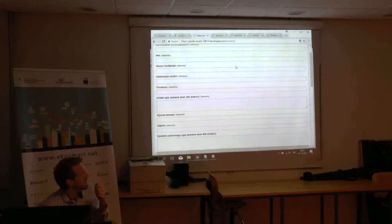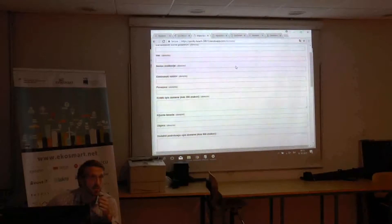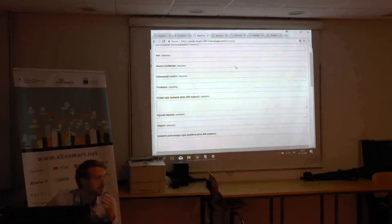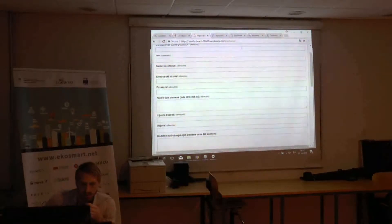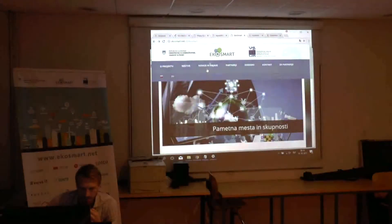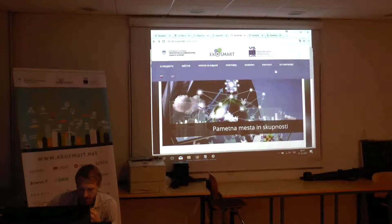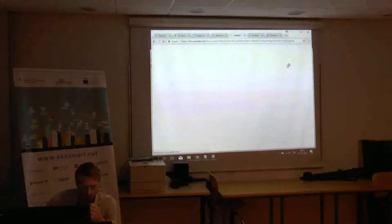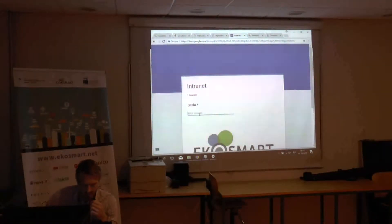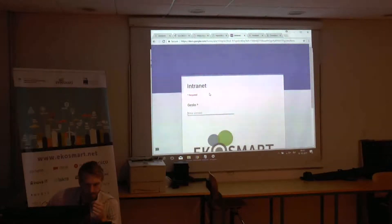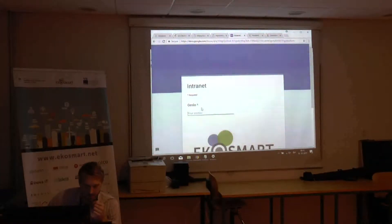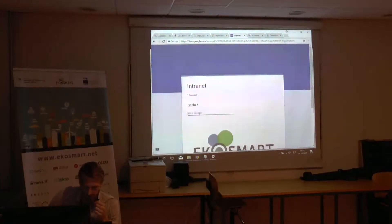Basically, domains are more data that you have available for other partners. So that is the point of domains. And you can basically find all the data collected here in the web page for partners at the Ecosmart.